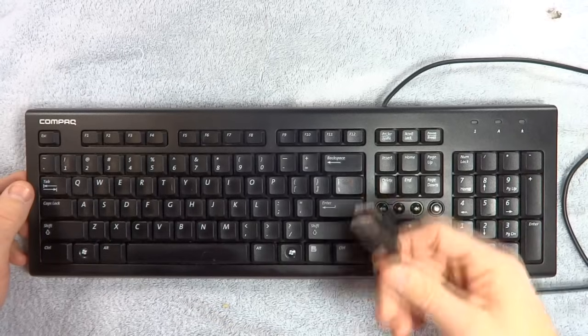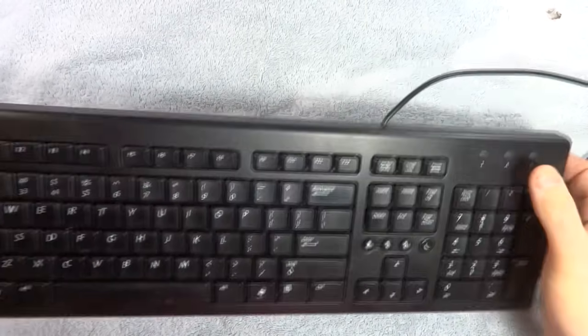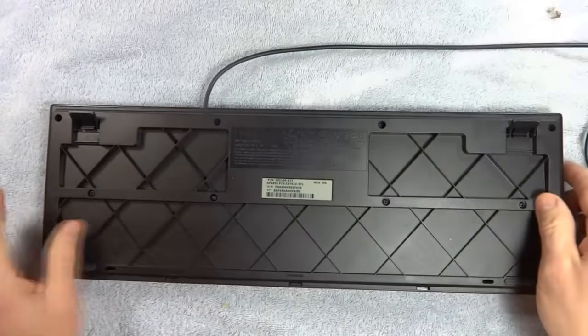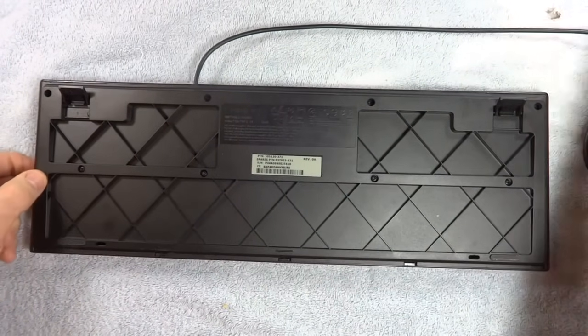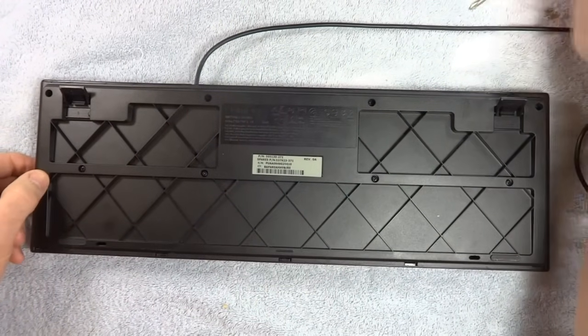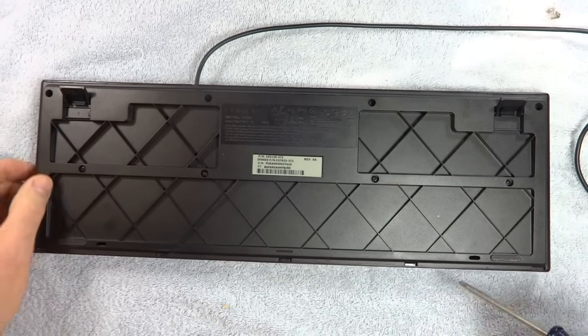First thing I want to do is, well, it's unplugged from the computer. So I'm going to go ahead, flip it over, and on the back, there are some screws. So I'm going to go ahead and remove these screws.